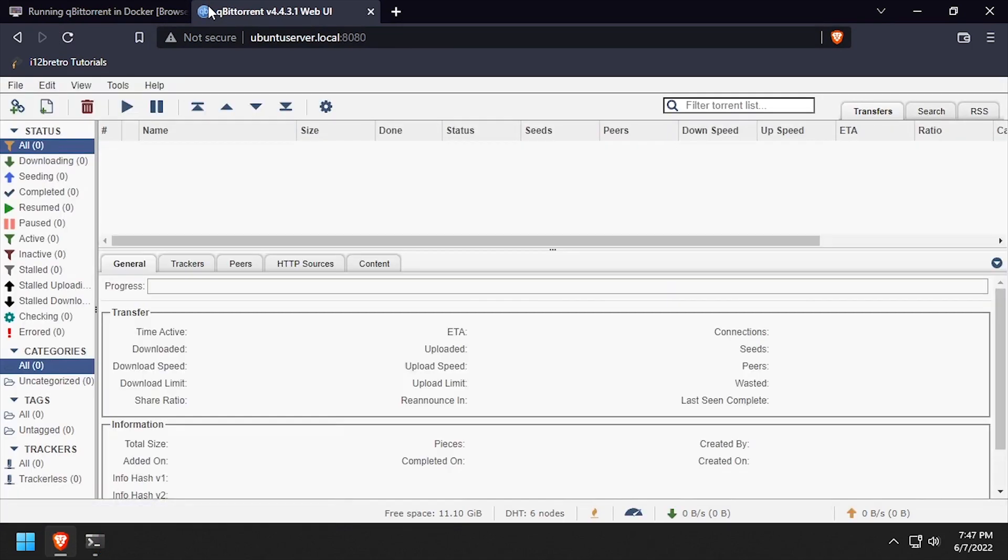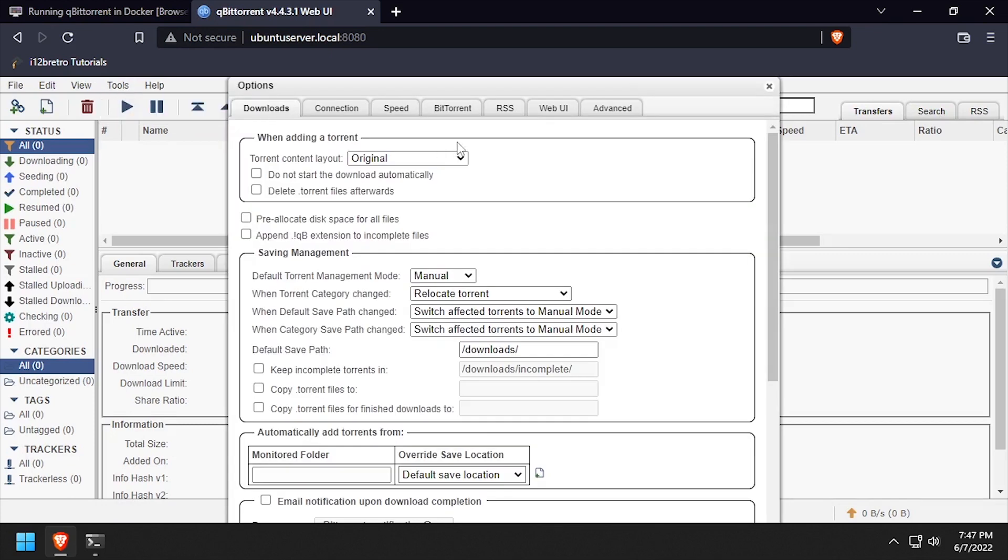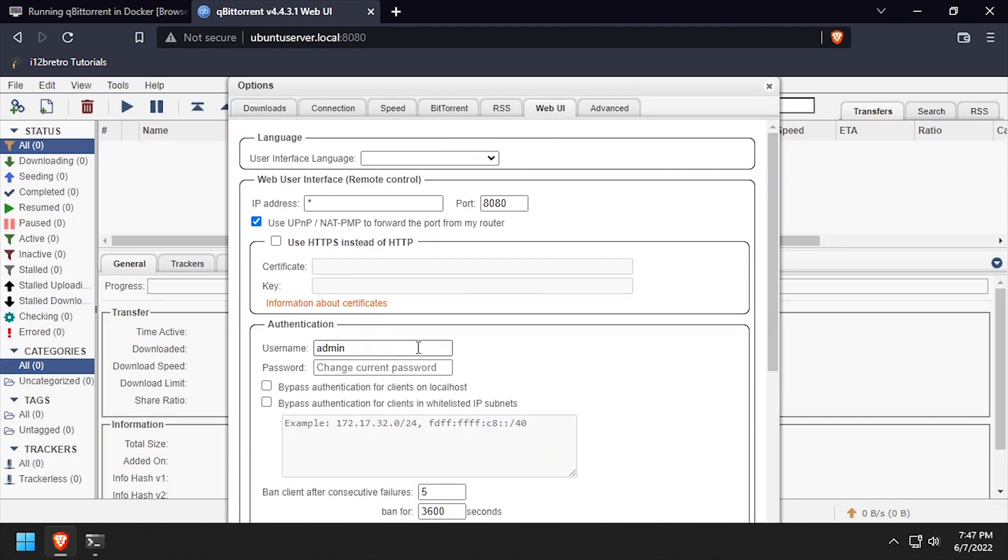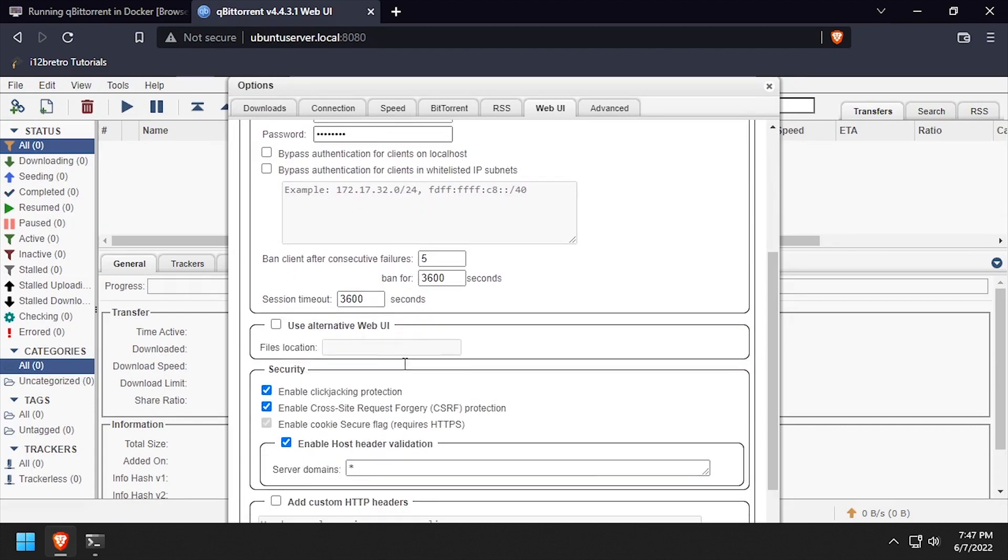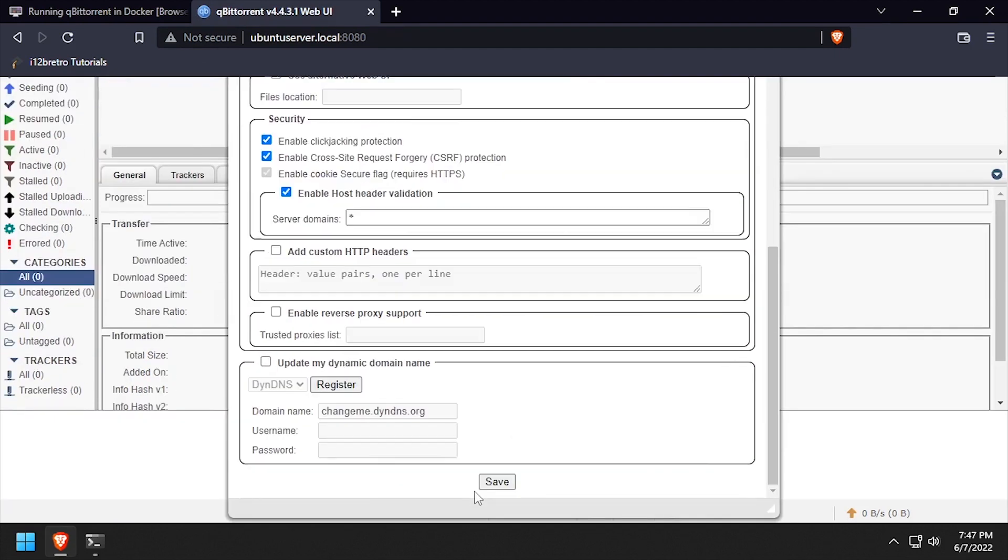Once logged in, select tools, options, and then the web UI tab. Under the authentication header, set a new password for the admin user. Then scroll to the bottom of the form and click save.